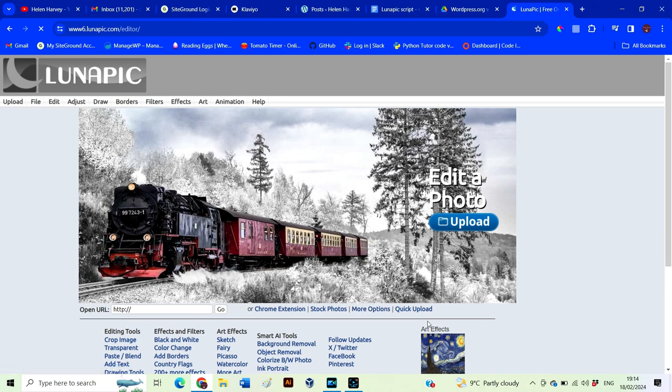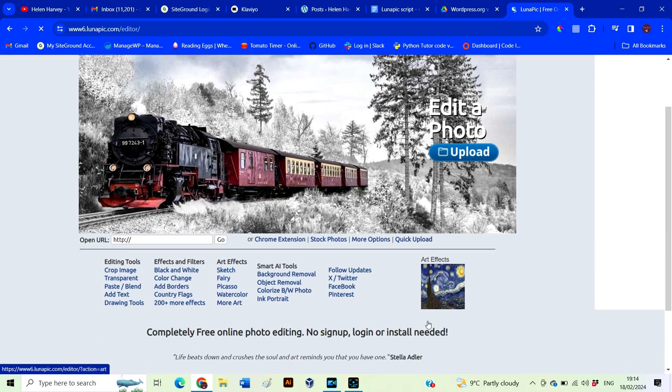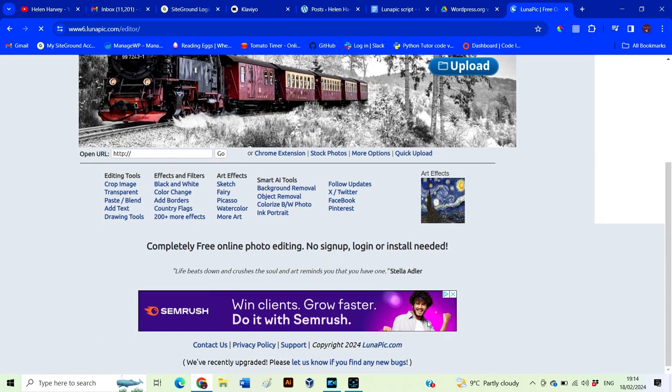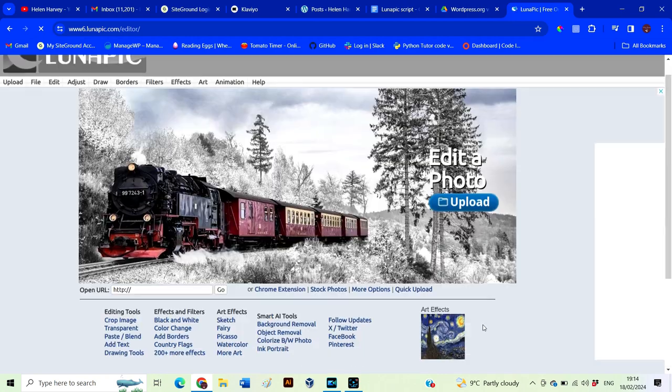Hey there, welcome back to my channel. In this video, we're going to look at how you can make your image or logo have a transparent background using Lunapick. Lunapick is a great tool that allows you to do lots of different editing to your images and logos, and the best part, it's absolutely free.